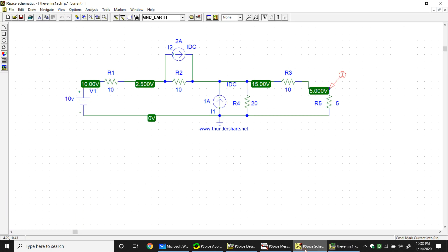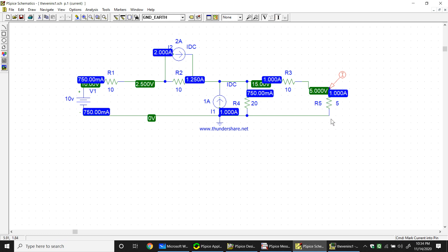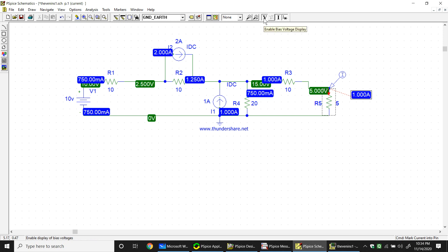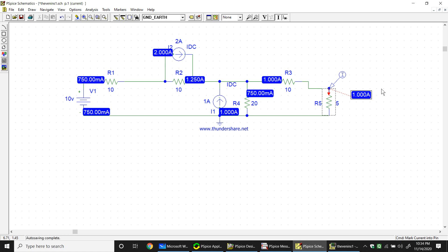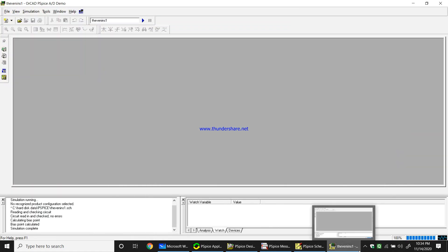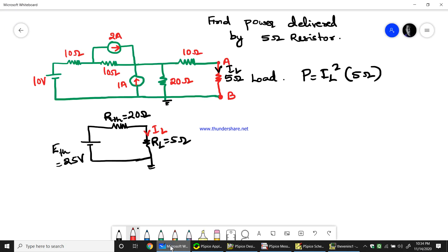The simulation is complete. Press the current display button (I) to show current values across each branch. The current through the 5 ohm load resistance is 1 amp - you can see this in blue. Press uncheck on voltage to hide voltage values. We have obtained IL equals 1 amp from the original circuit.